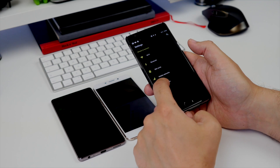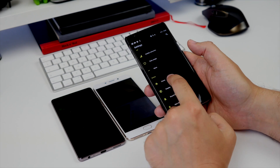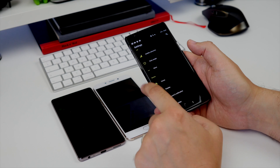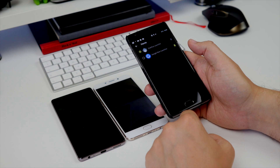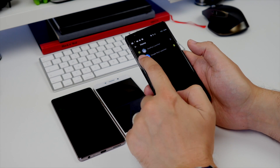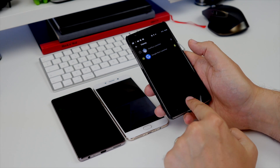With most Android phones you simply head to Settings, then hit Home, and then choose the launcher that you want to use — obviously after you've downloaded it.